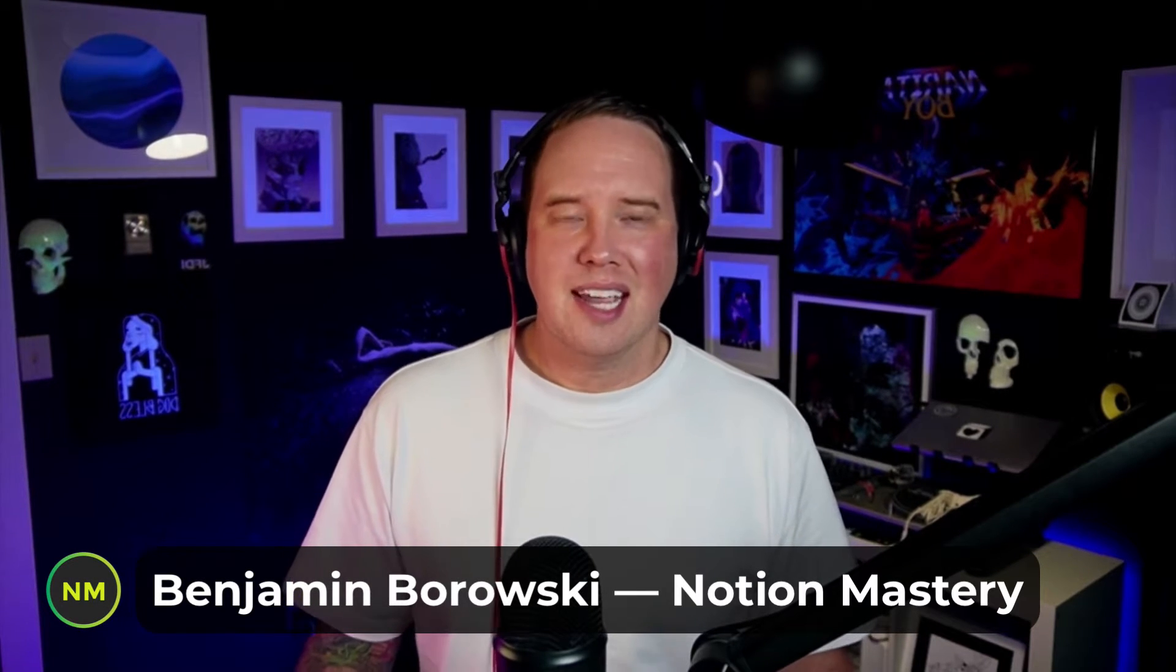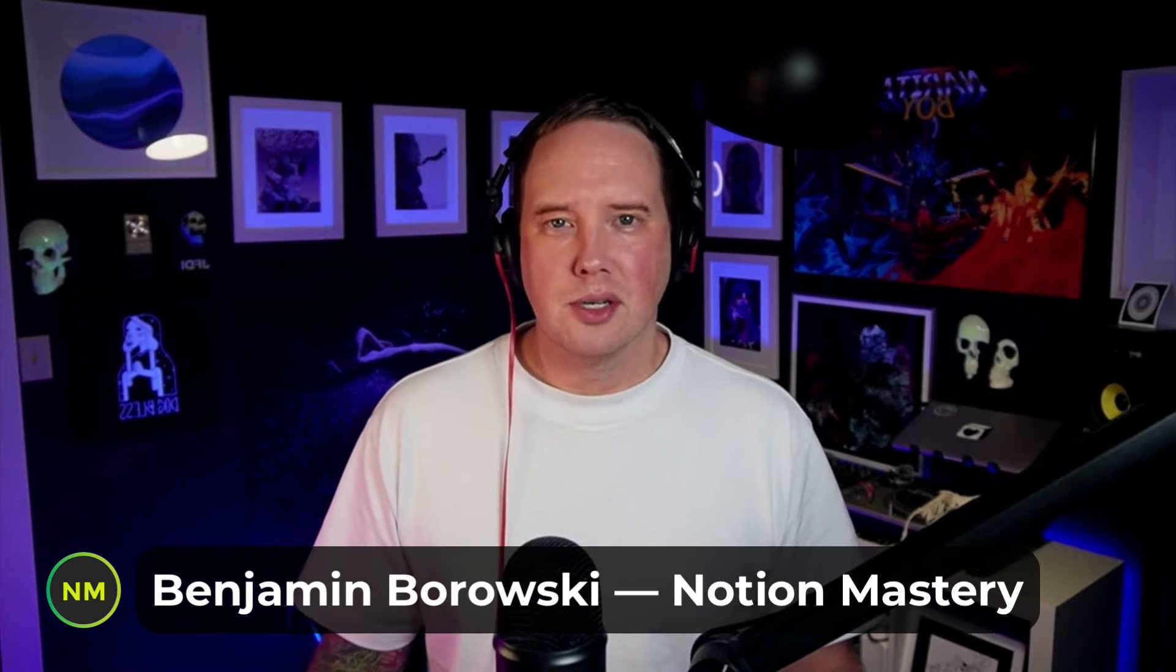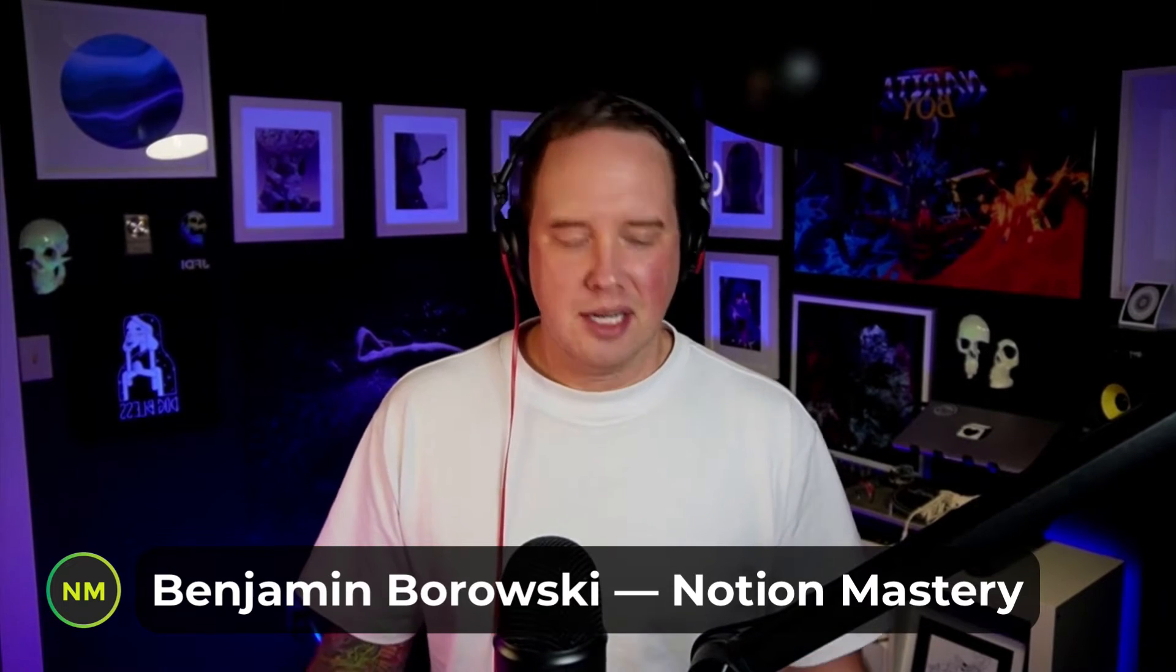Hey Notion fans, Ben here from Notion Mastery. Today we're having a look at recurring templates, a new feature in Notion that just shipped today. So let's dive right in.